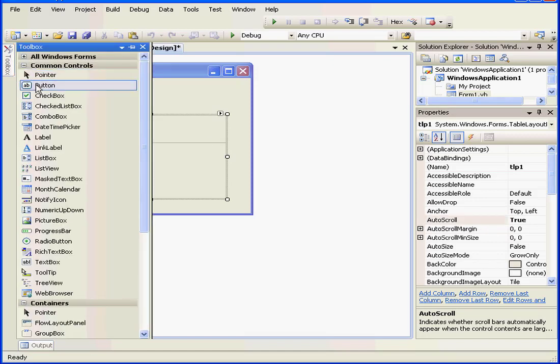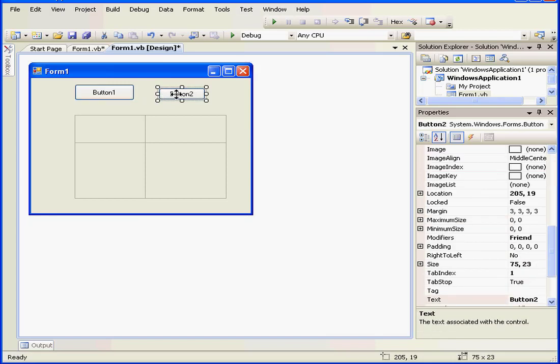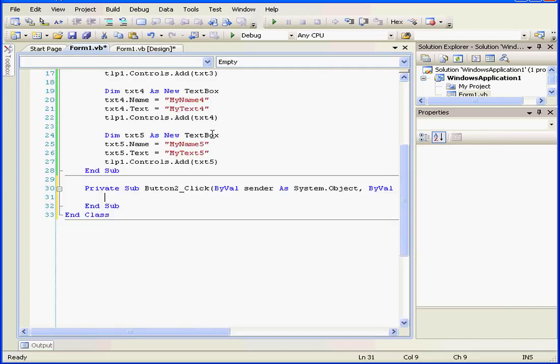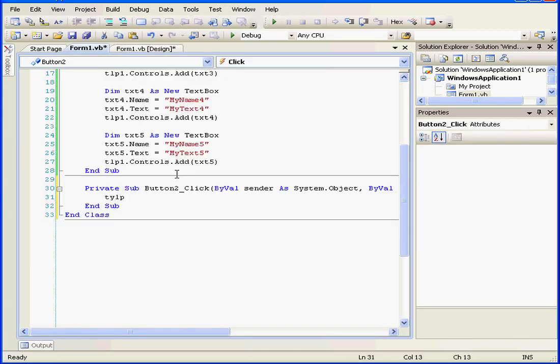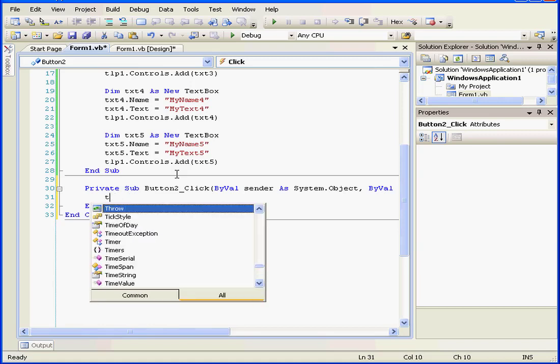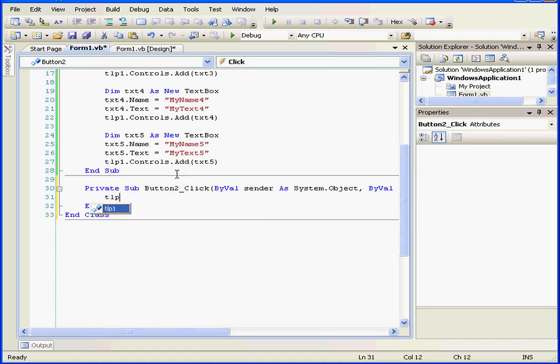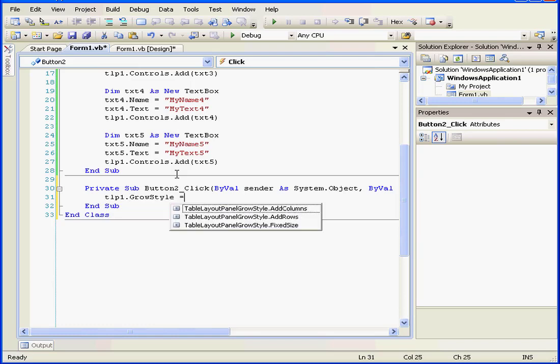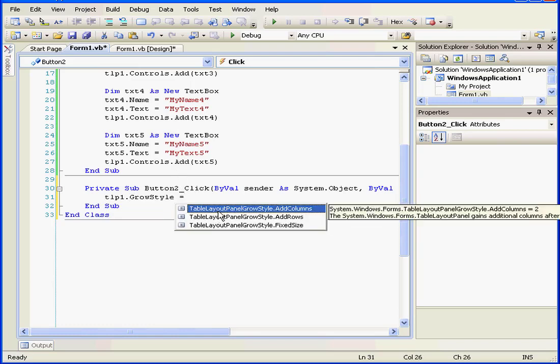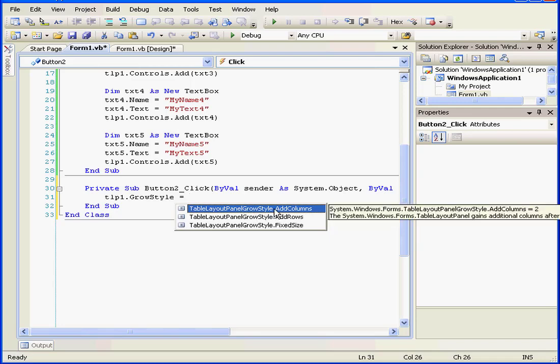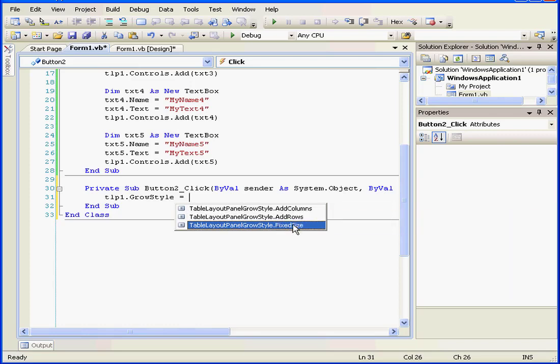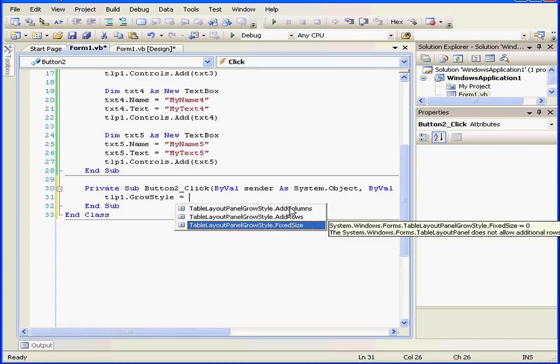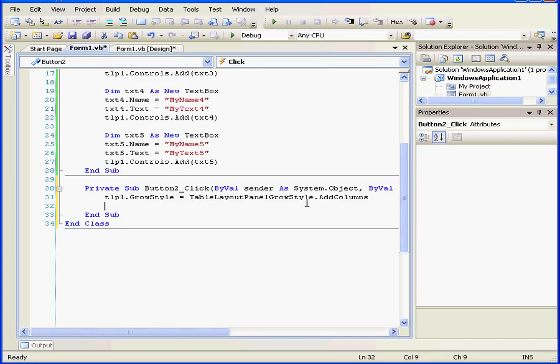Now how can we arrange the GrowStyle dynamically? I'm going to add one more button. Double-click. TLP1 dot GrowStyle space equals sign space. Once again, IntelliSense offers us some choices. You can simply mouse over each of the options to learn more about them. I'm going to select Add Columns.